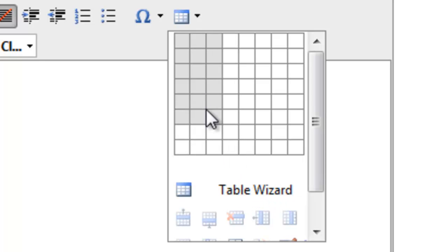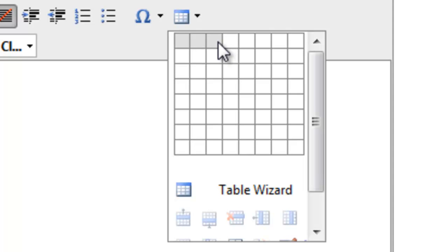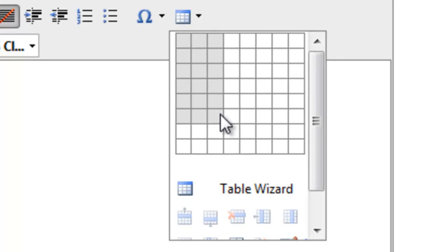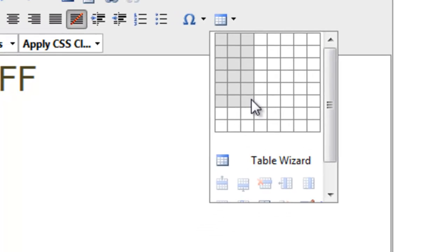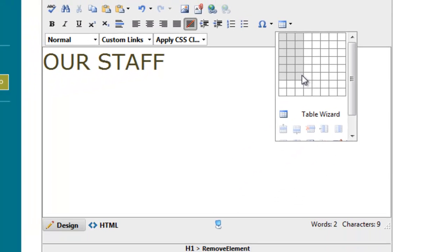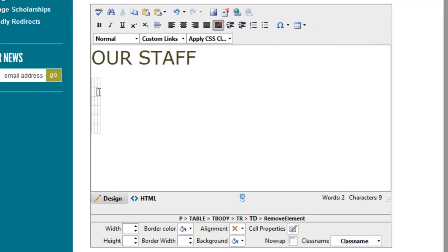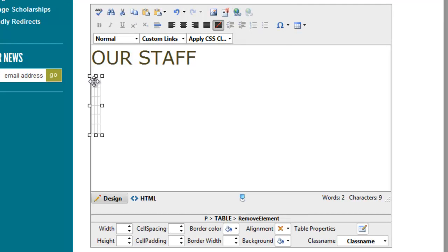We want three columns: name, phone number, email address. And we want to have six rows because there's five staff members, but we also want a heading row that's going to say name, phone number, email on it. So I select the appropriate number of rows and columns, click this, and I get my table in here.